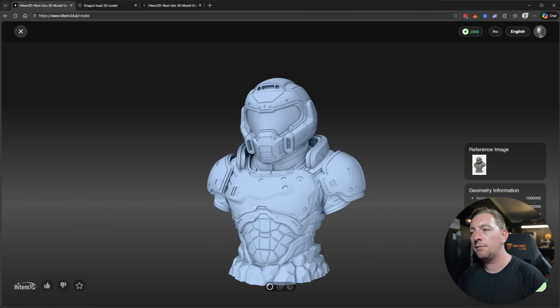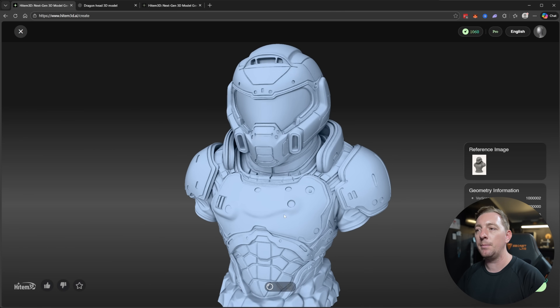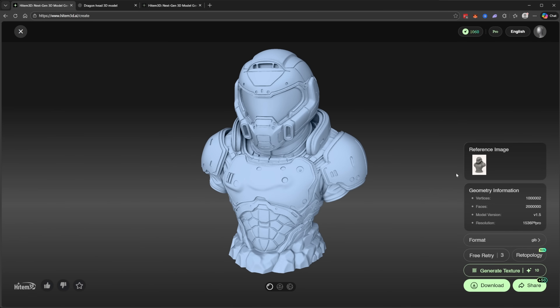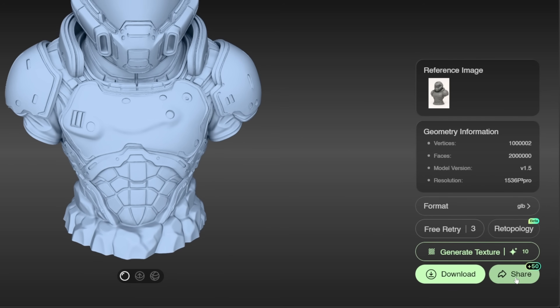Navigation in HiTemp3D is simple: left-click and drag to rotate the model, scroll wheel to zoom in and out, and right-click and drag to pan. Even though we generated without a texture, you still have the option to generate textures after creating a model by clicking the button below. That's a nice extra option.